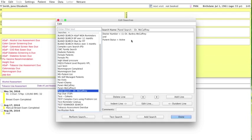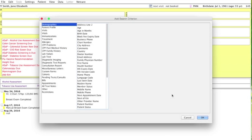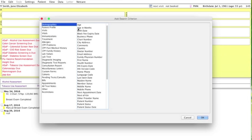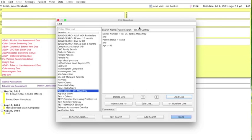Next, I'm going to click Add Line and it defaults to Demographics and we'll go to Age. We want Age is greater than and we're going to type in 95.